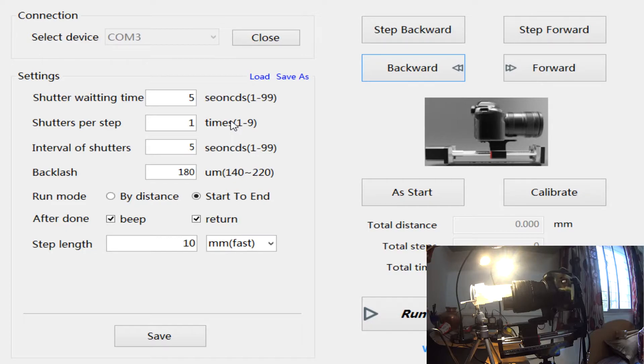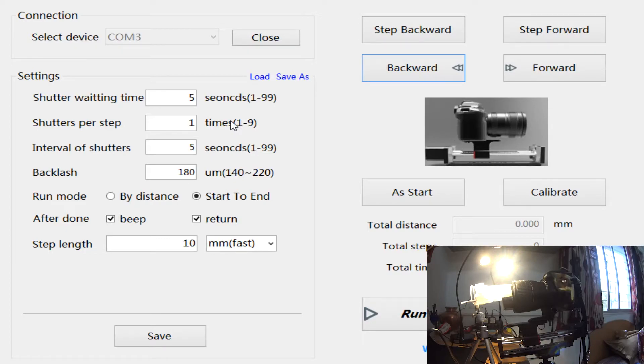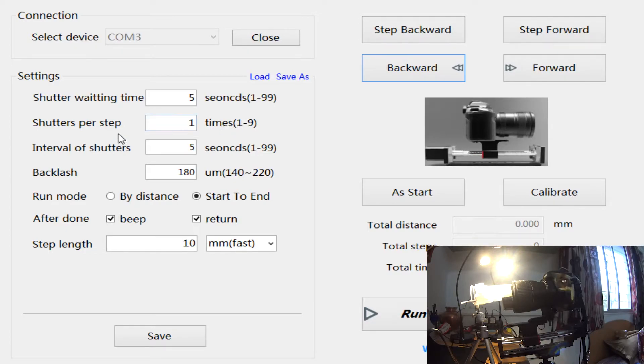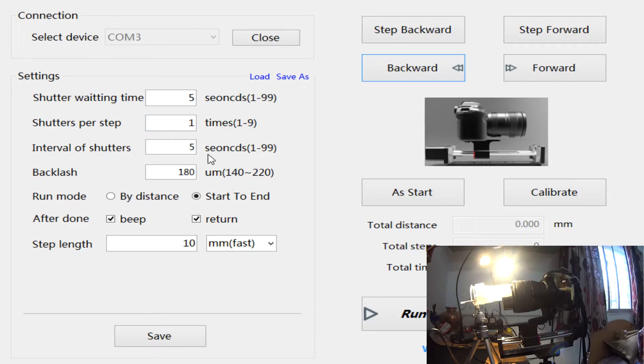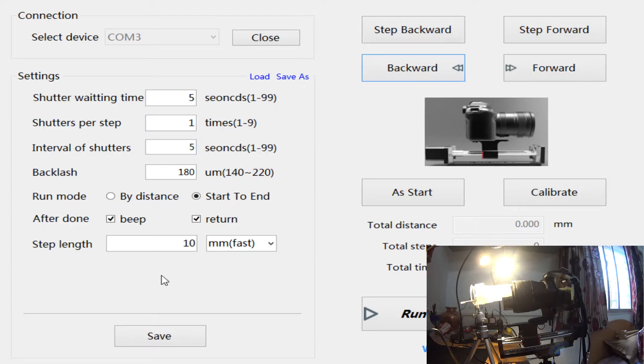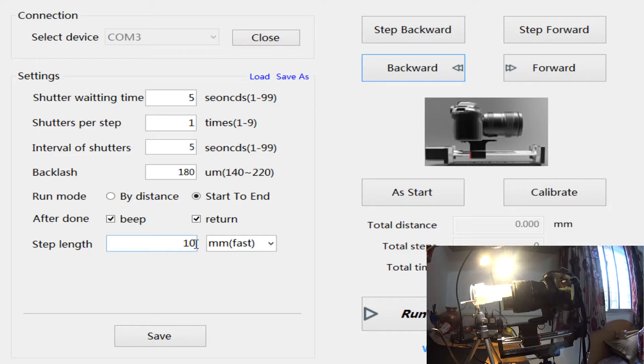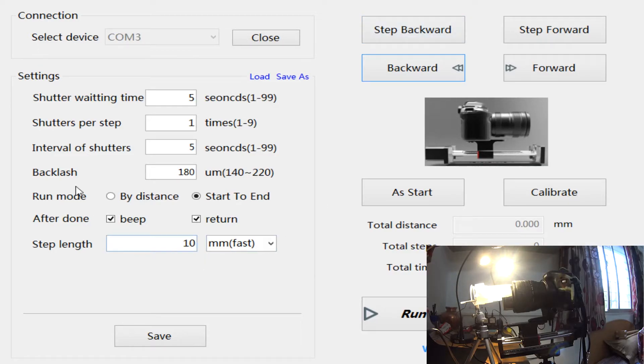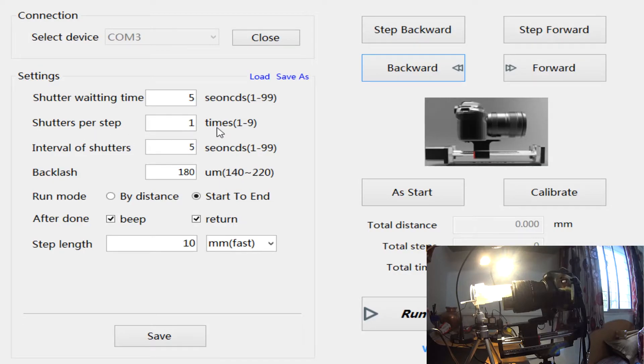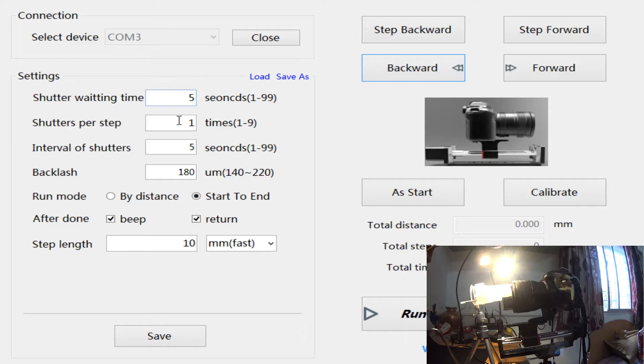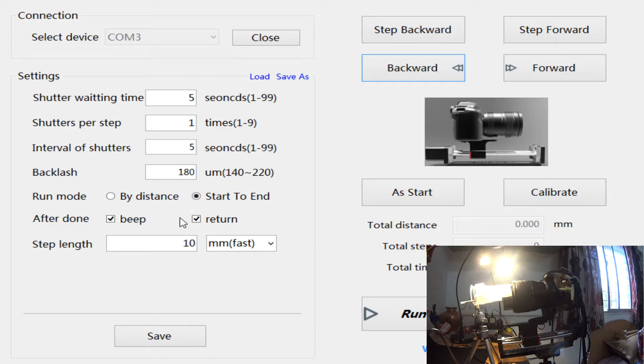After the photo is taken, to negate any vibration, the rail will again wait for five seconds. Then the rail will move to the next 10 millimeter step, and again it will wait for five seconds and then it will take the shutter and the exposure.